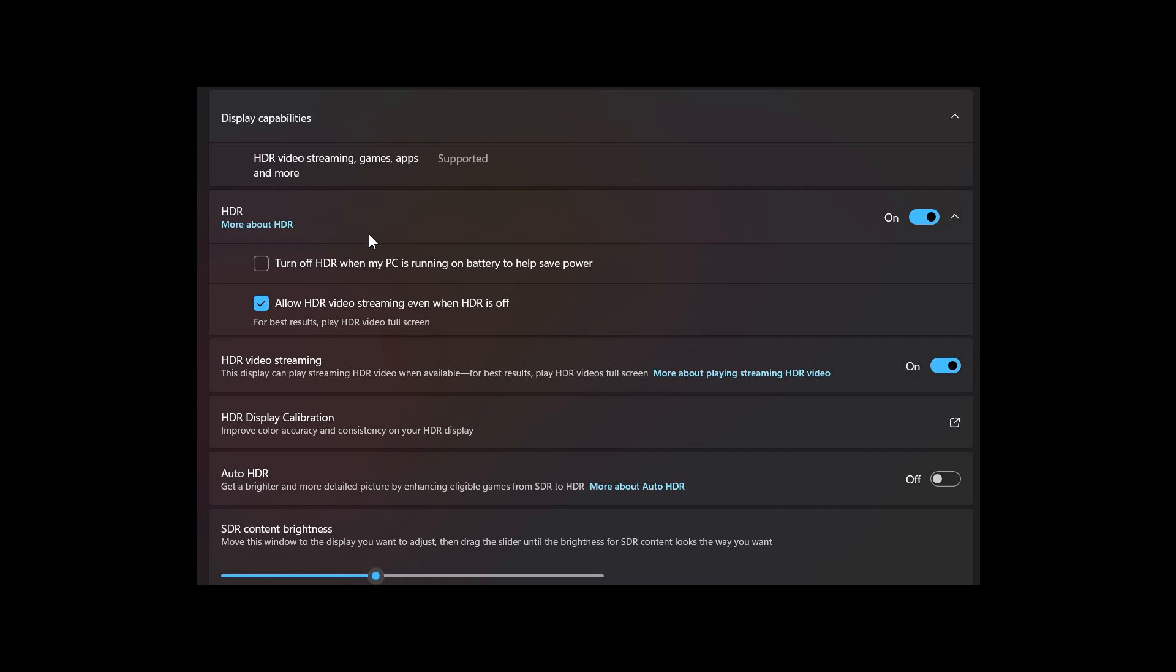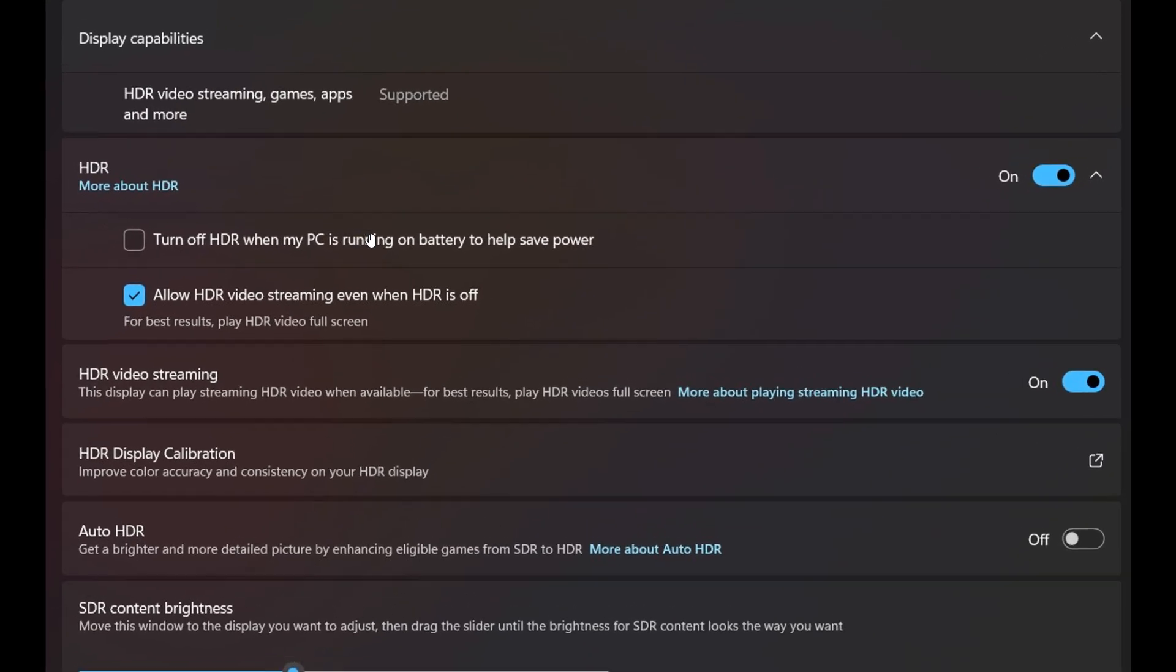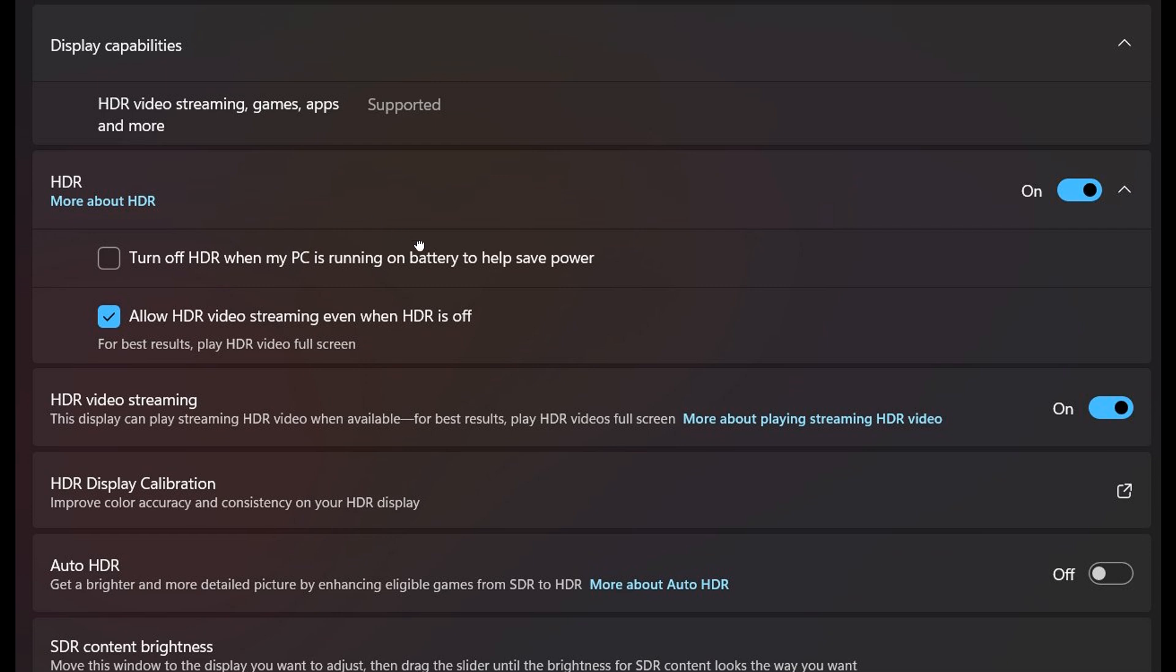now being changed to HDR video streaming games, apps, and more, under display capabilities. So that's just a minor string change.